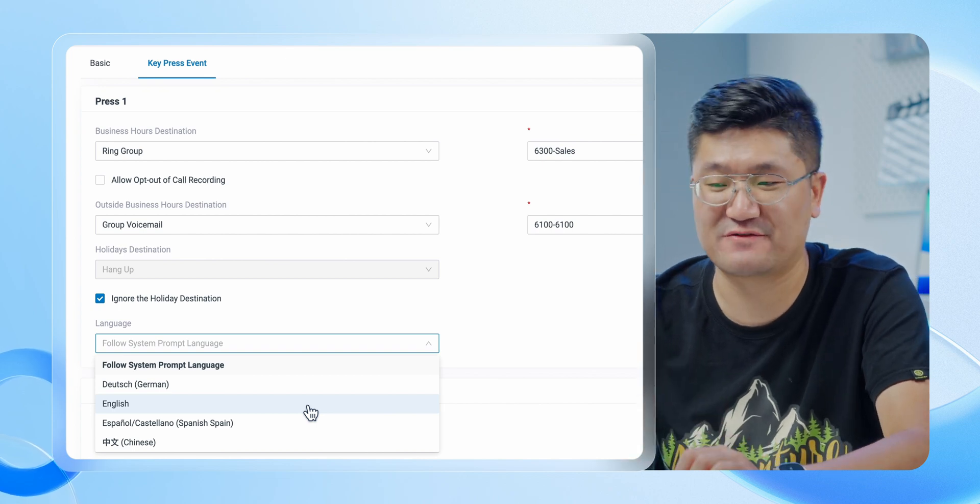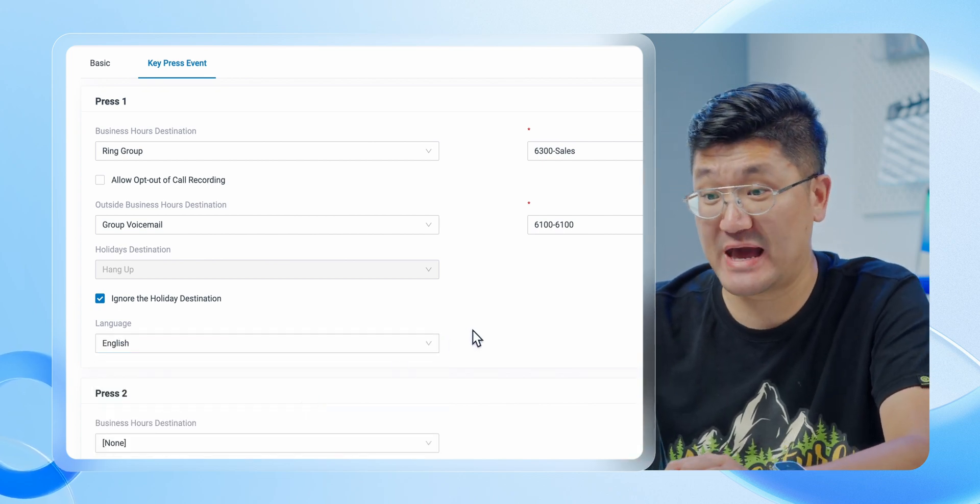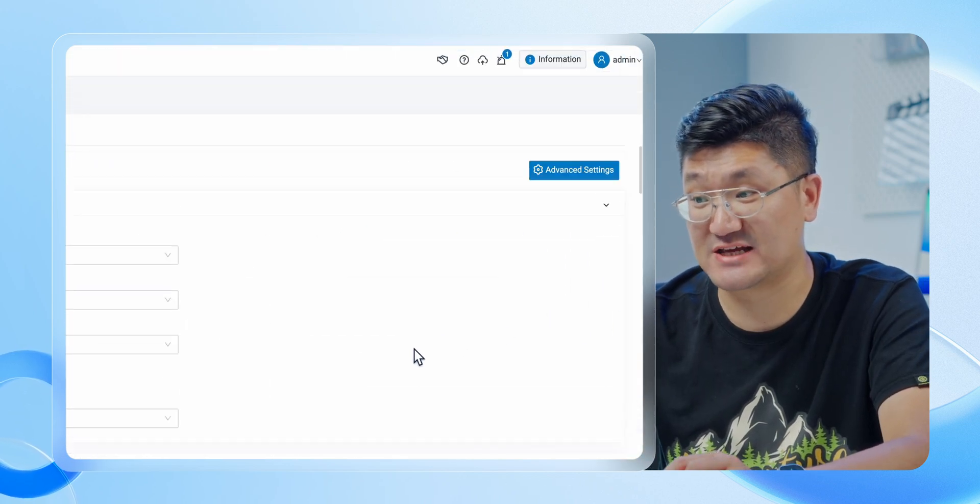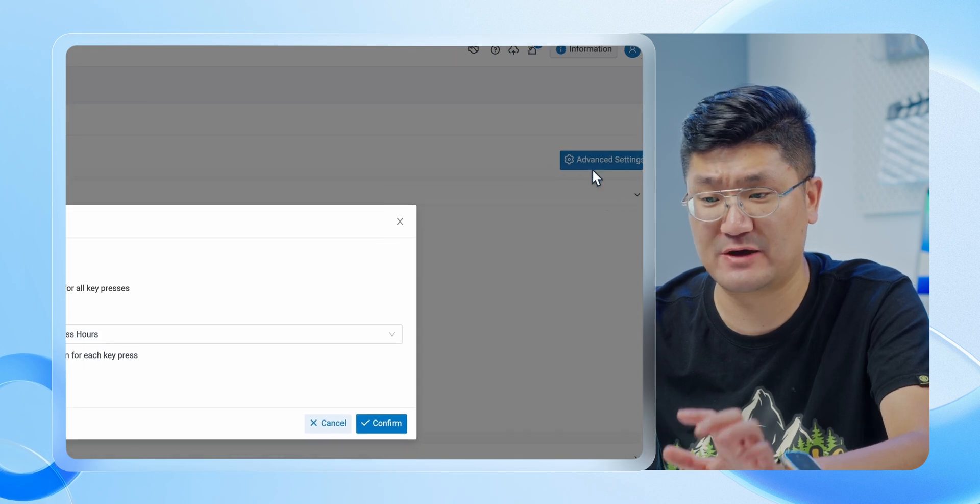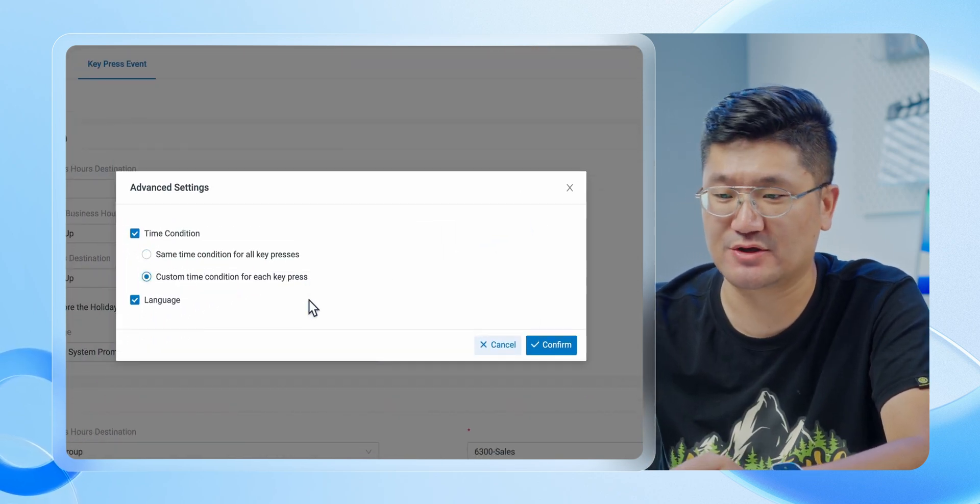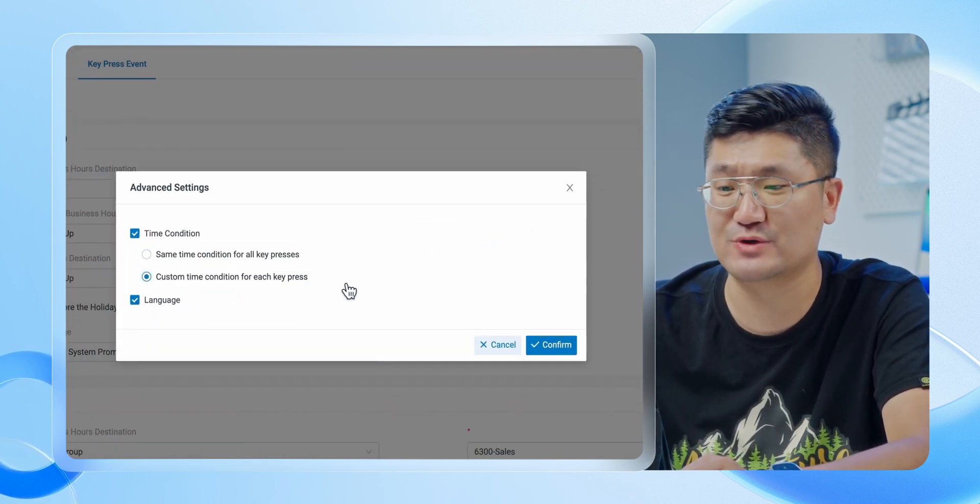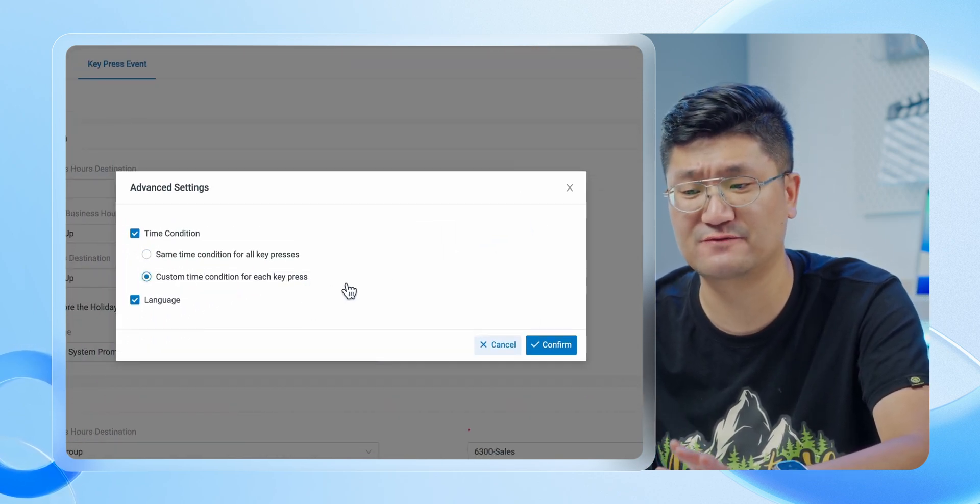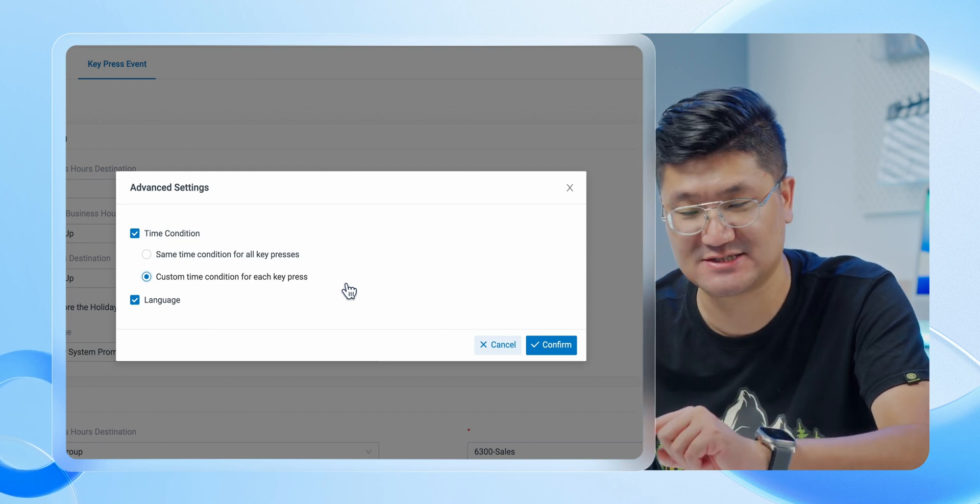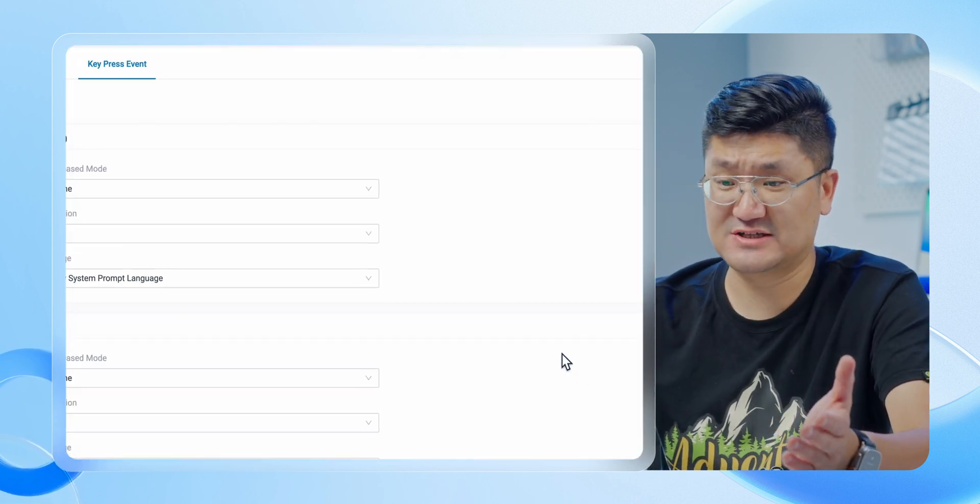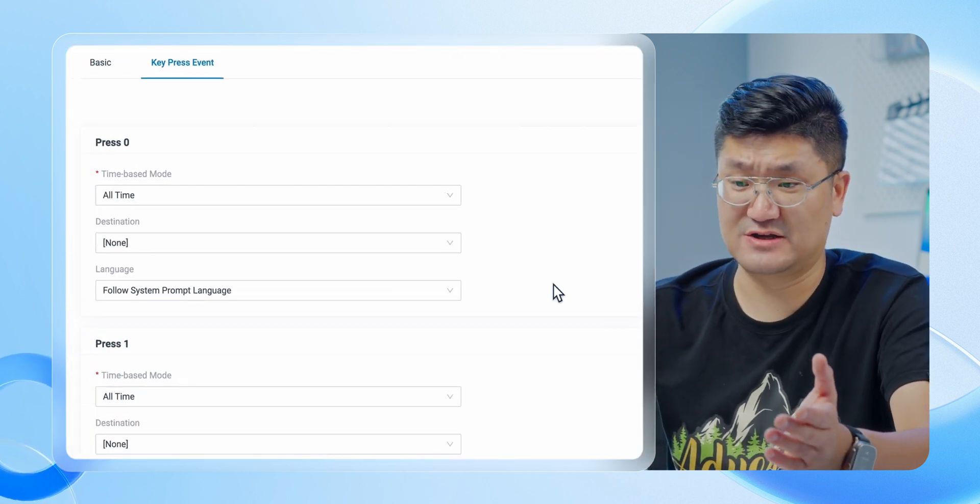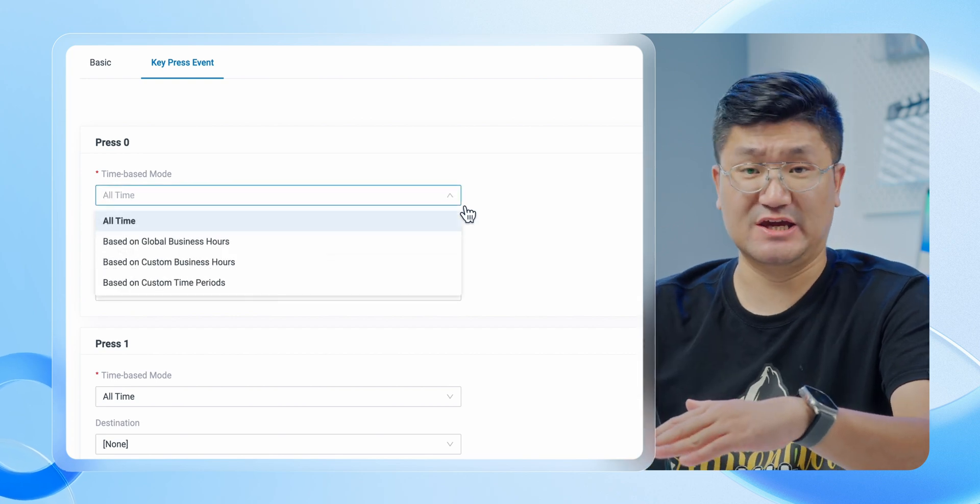Get back to the advanced setting - one more thing we can do here. It's about the time condition mode. You got another option which is custom the time condition for each key press. If I select the second one, I will be able to customize the time condition for each one of these keys. That will be super flexible. Pretty awesome, right?